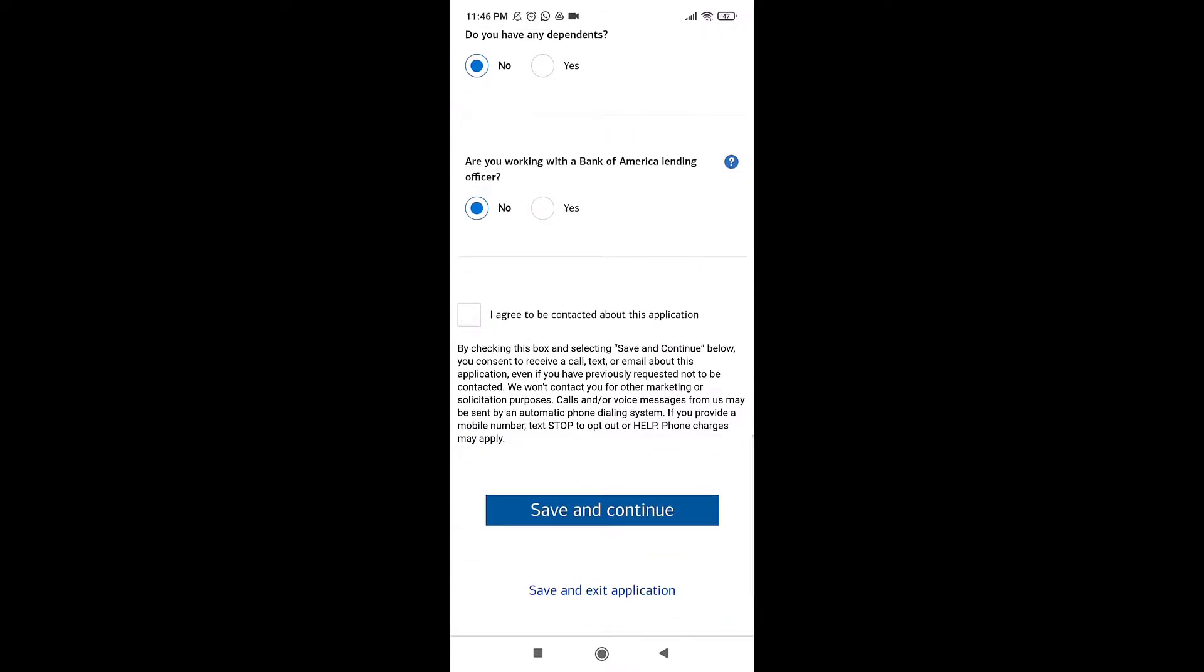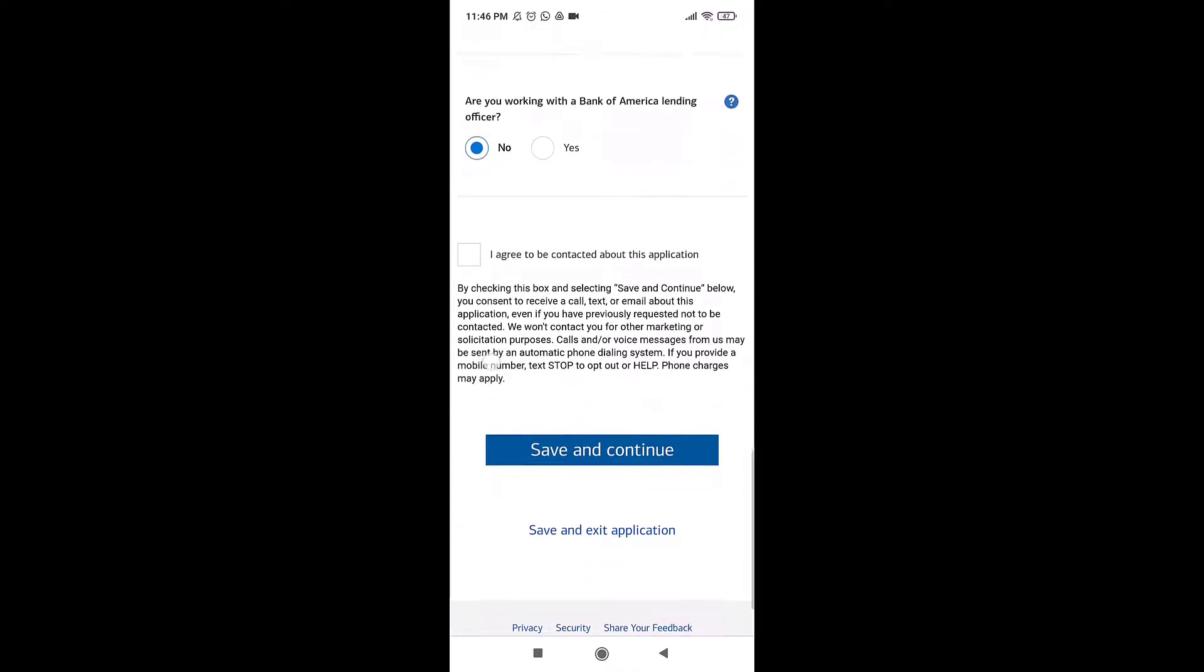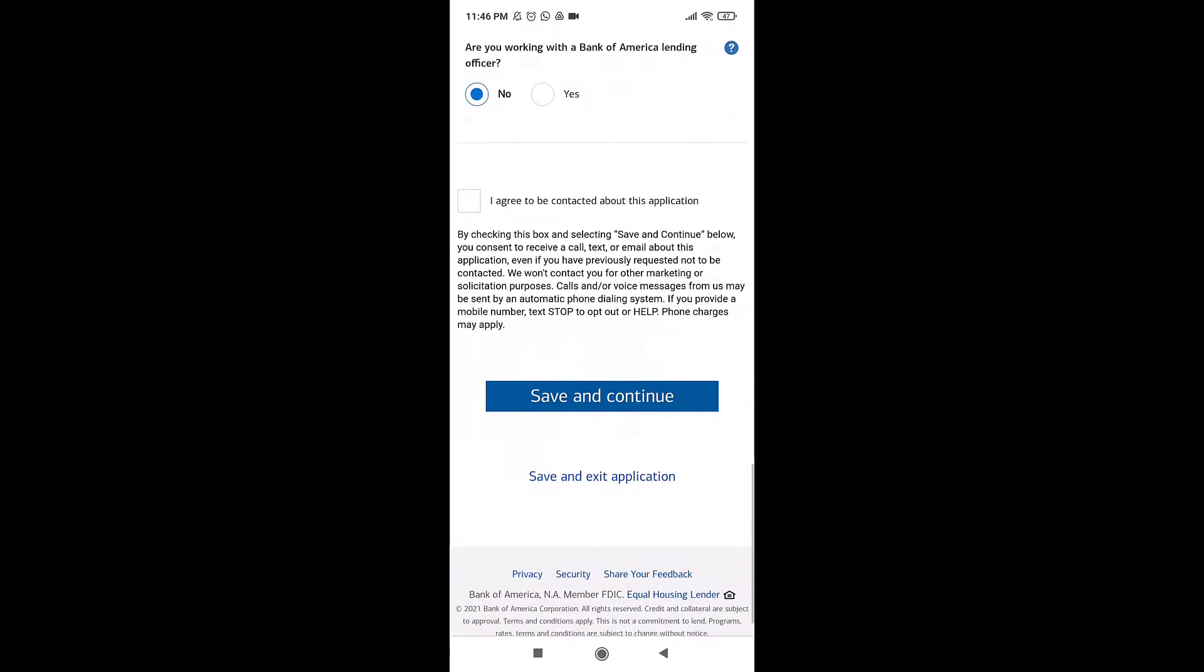Select whether you have any dependents or if you're working with a Bank of America lending officer. If you agree to be contacted about the application, tap on the checkbox.